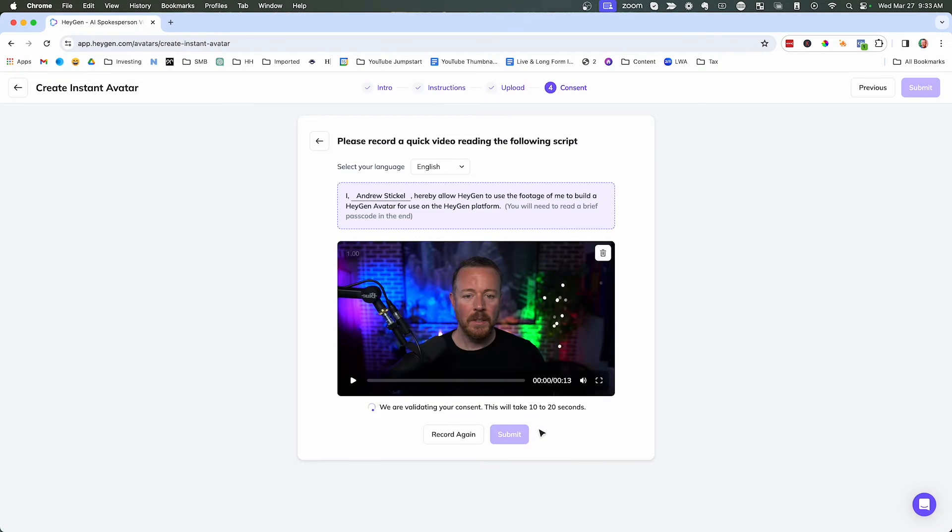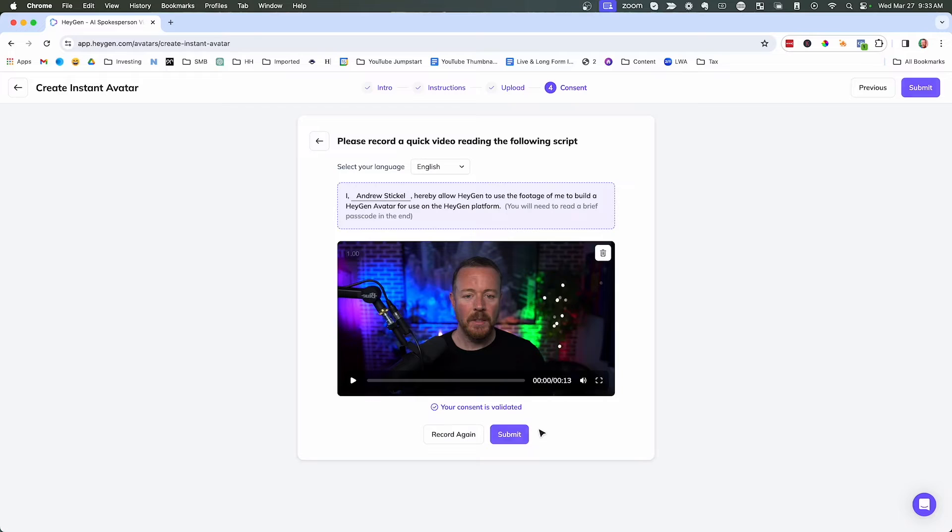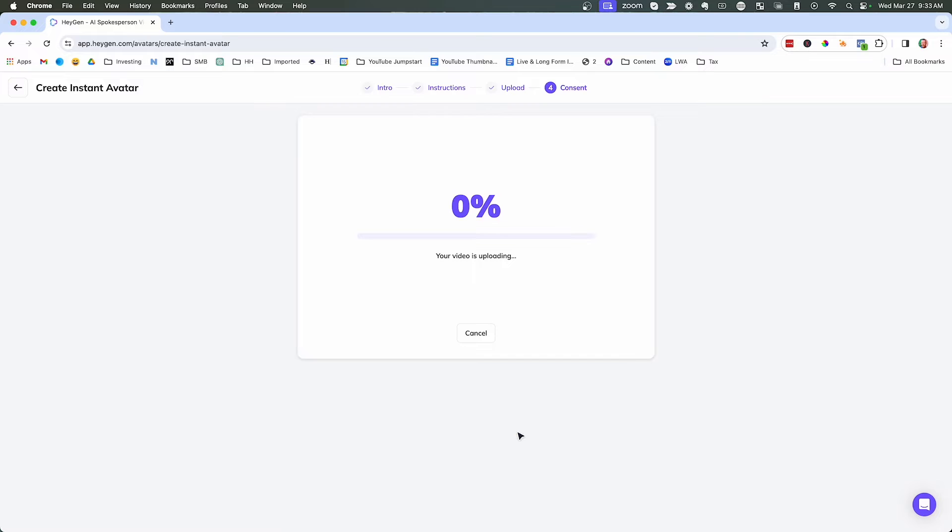Okay. So I went ahead and I recorded my consent. And now what's happening is they are manually verifying that the passcode is correct and then I have permission to use this footage. All right. Now that my consent is validated, I'm going to click submit, and now my video is going to upload and they will create the avatars.